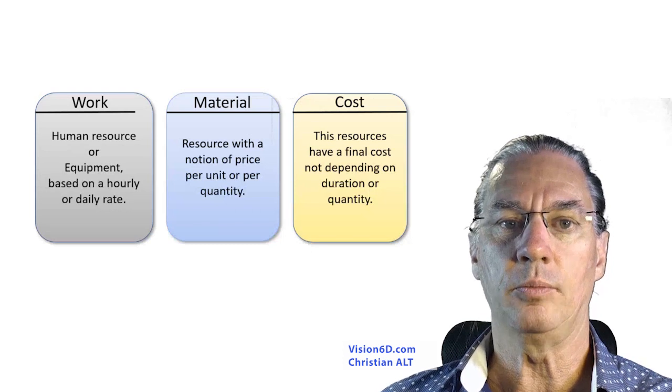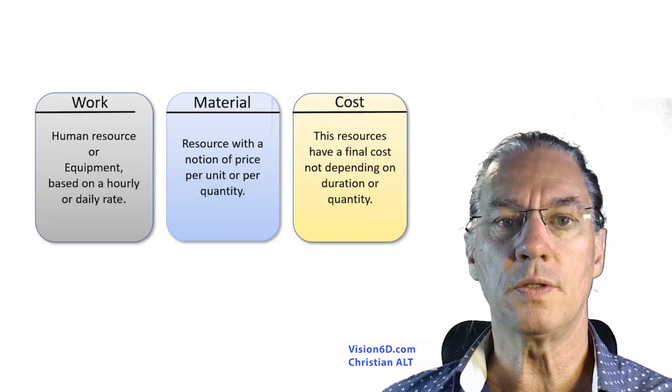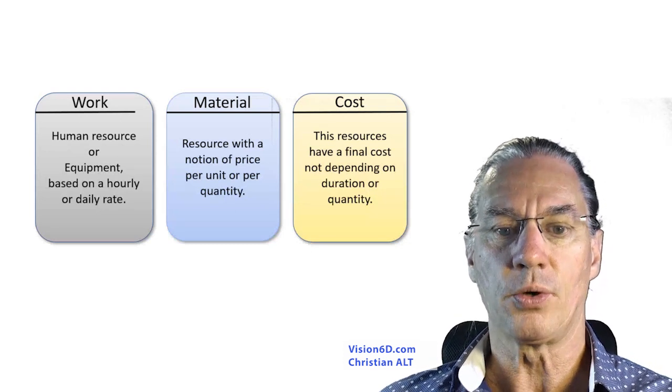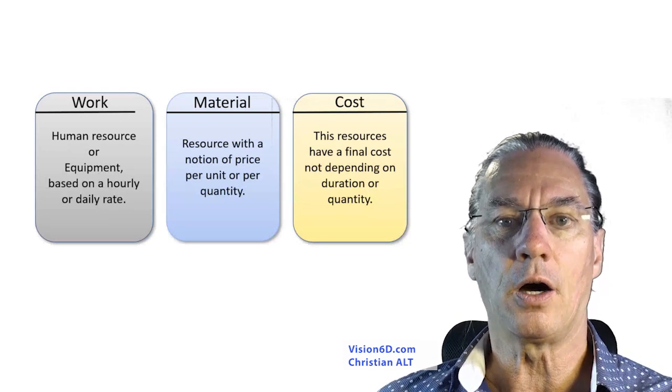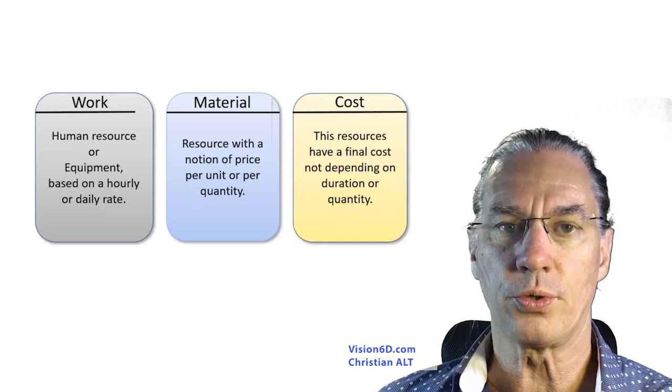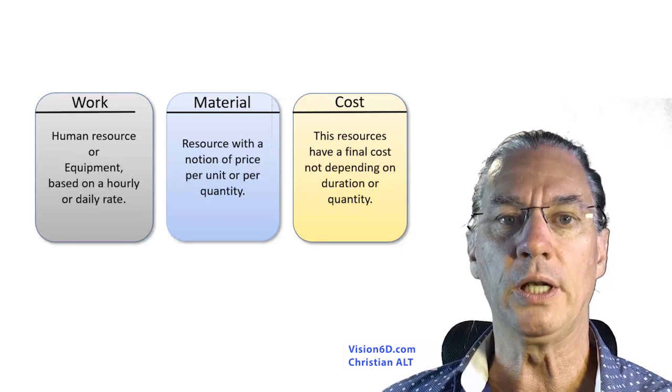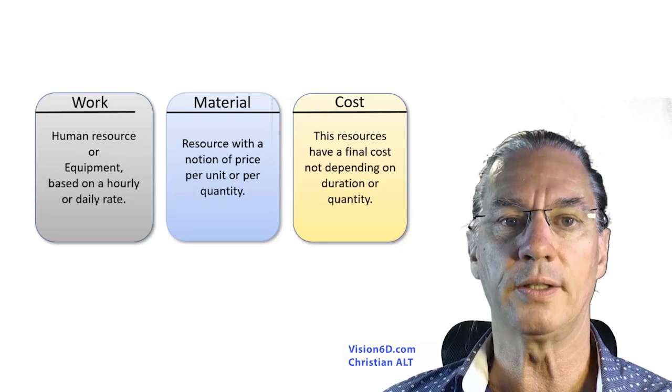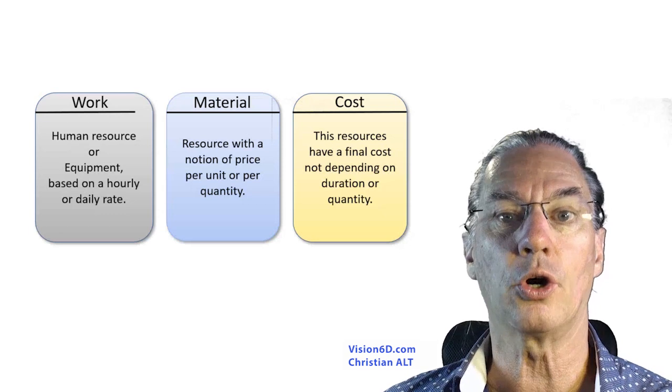Equipments, they can be machines, they can be vans. So these are all the kinds of resources that you will count a certain rate per hour or per day.